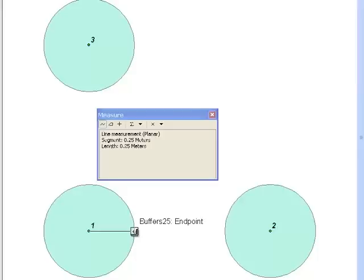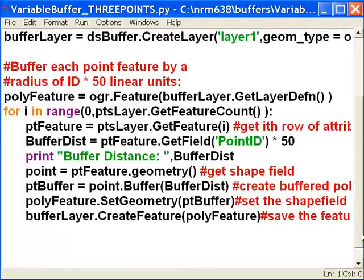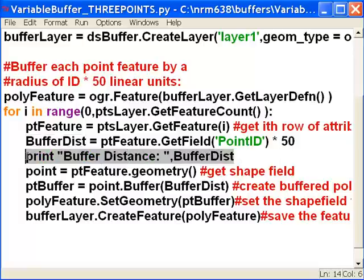The next thing we're going to learn is how to create variable buffers. A variable buffer is a buffer that's created as a function of some field value. What we're going to do is modify our buffer script, take the point ID value — which will be either 1, 2, or 3 — and multiply it by 50. That will be stored in a variable called buffer distance, and we'll print out that buffer distance as we loop.